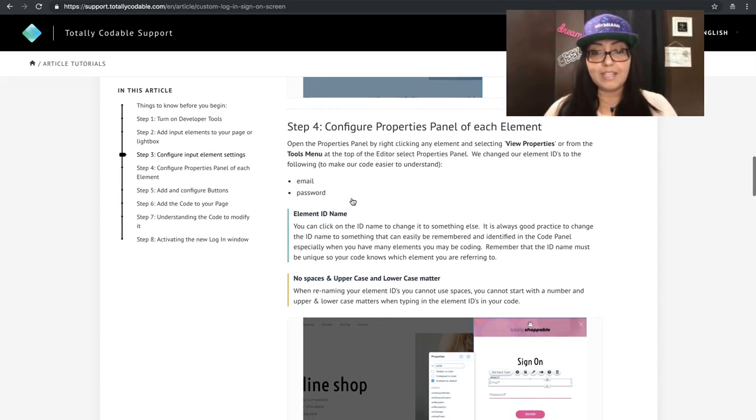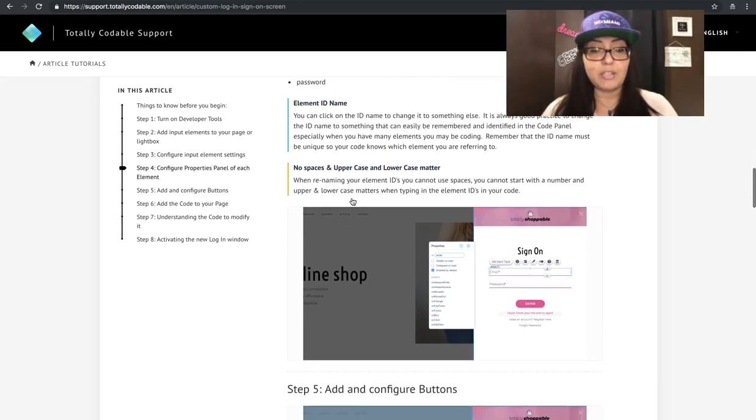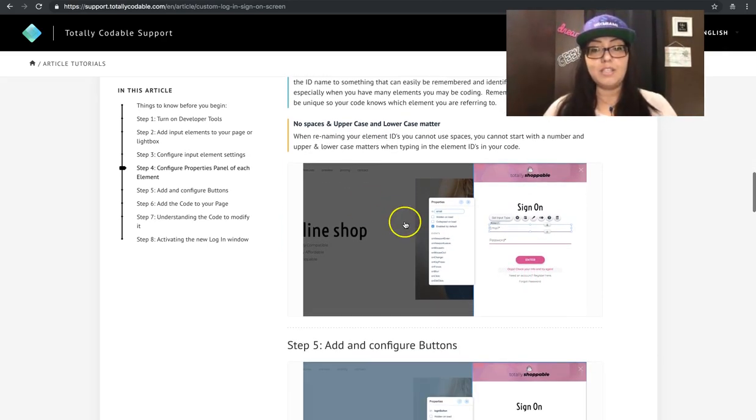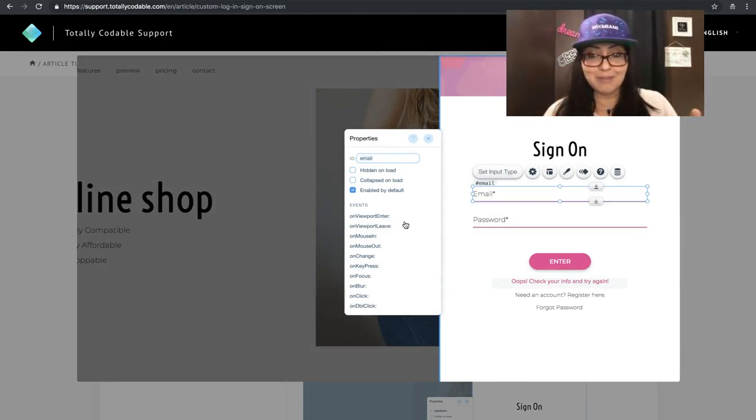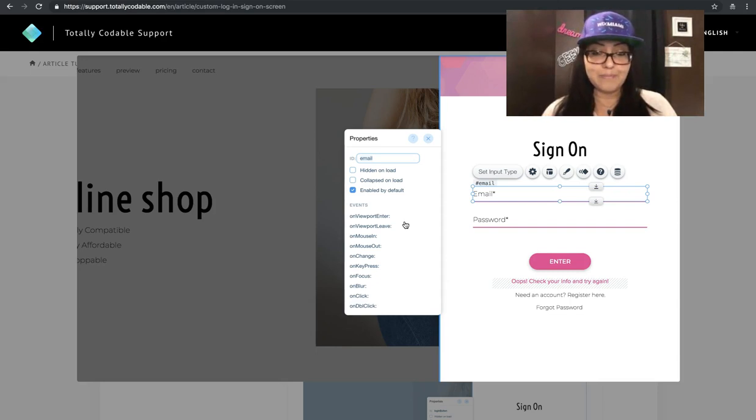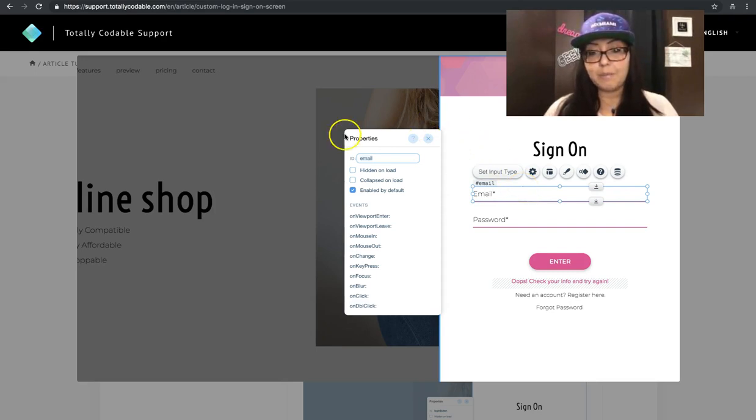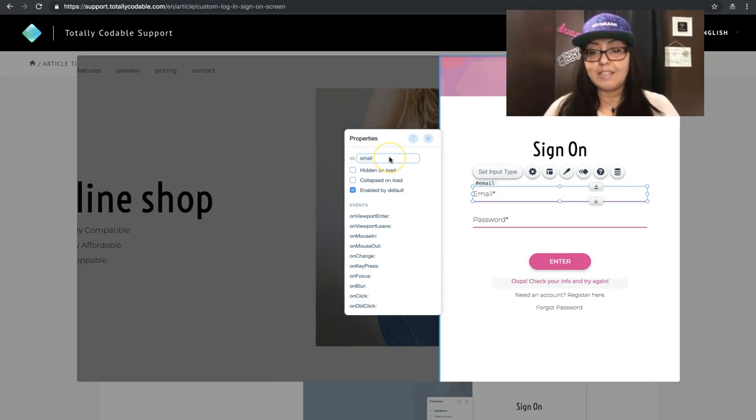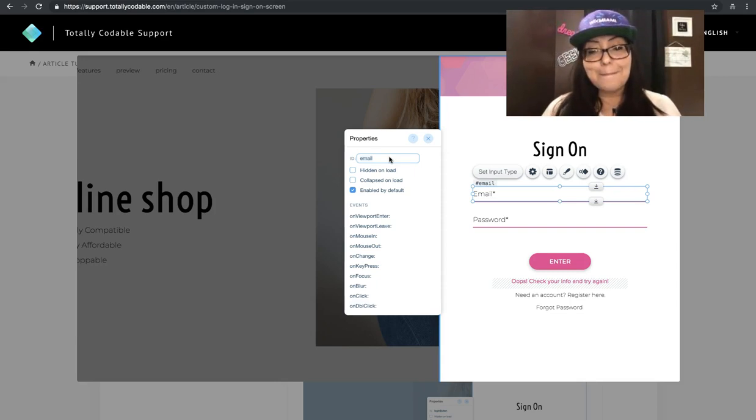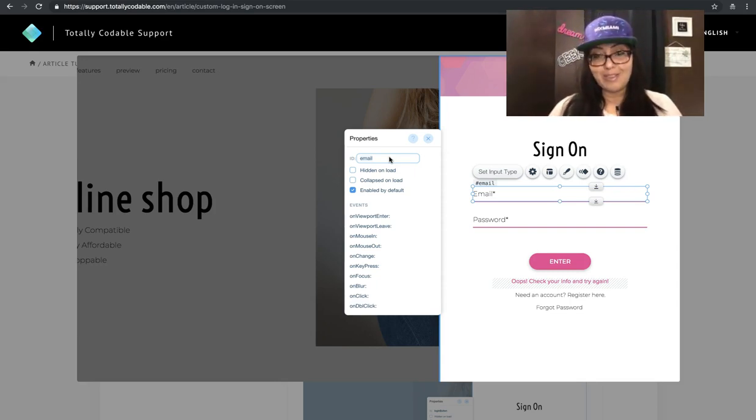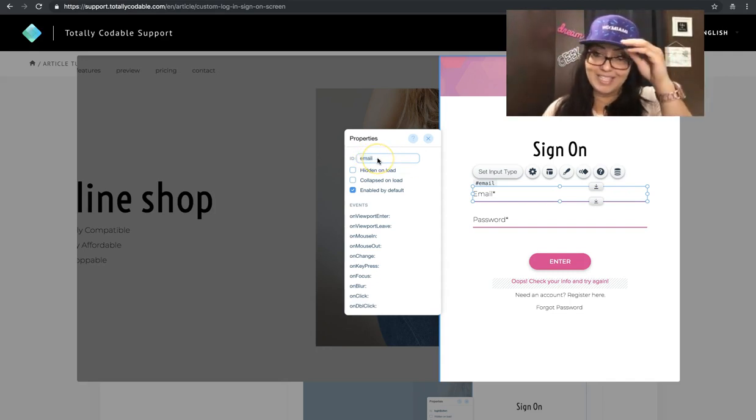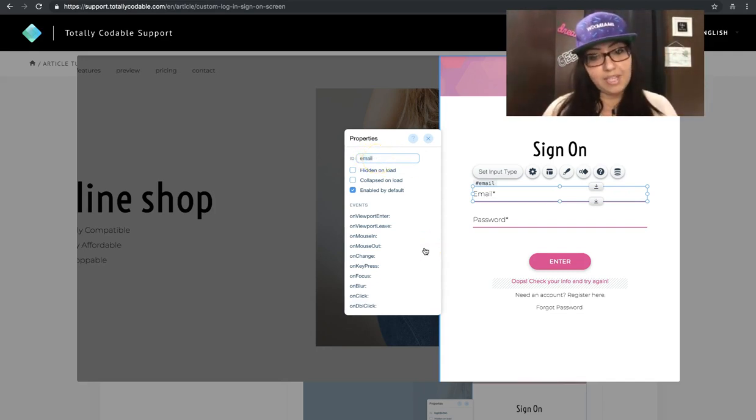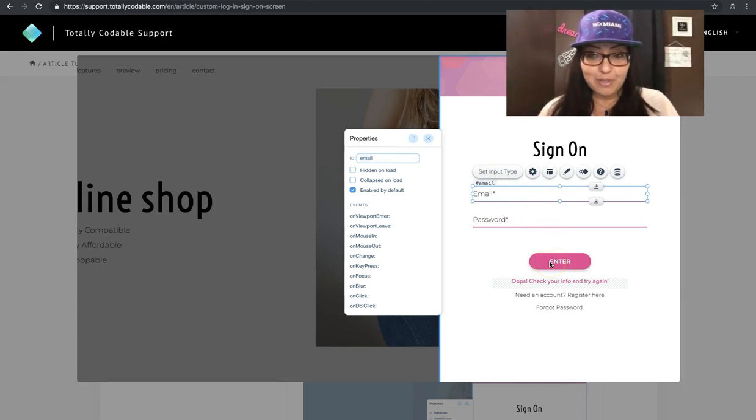After you're done with that, we start configuring the properties panel of each element. You turn on the properties panel on the same menu bar that you turned on the developer tools, or just right click the element and select view properties. That'll bring up this little panel. From here, click on the ID section and change the ID. Why do we want to change the ID? Because it'll be easier for us to identify in the code. So the first one in my example, I put it as email. Make sure you do this for all the elements.